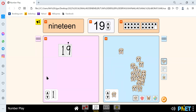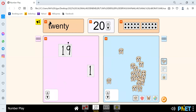And our next number is 20. We spell 20 like T-W-E-N-T-Y. Here we have the number 20 and there are 1, 2, 3, 4, 5, 6, 7, 8, 9, 10, 11, 12, 13, 14, 15, 16, 17, 18, 19, and 20 circles. Add 1 to 19 and you get 20.